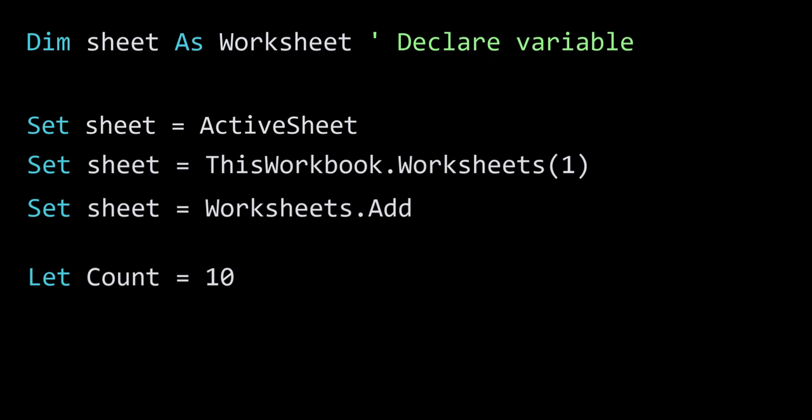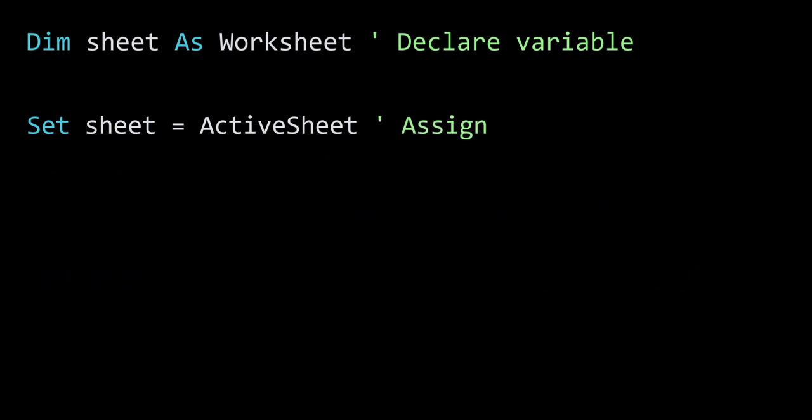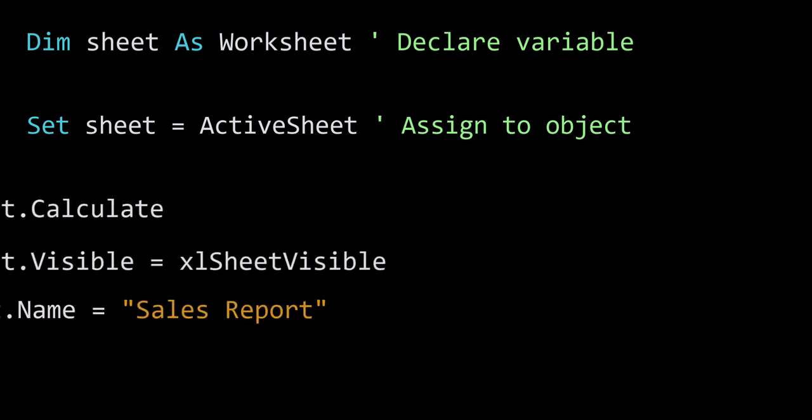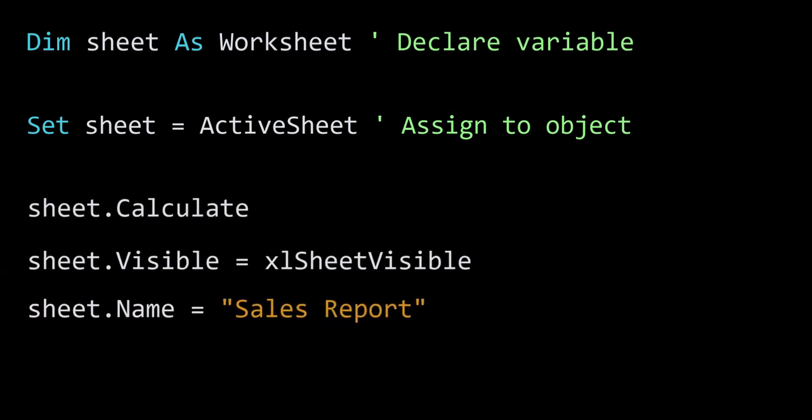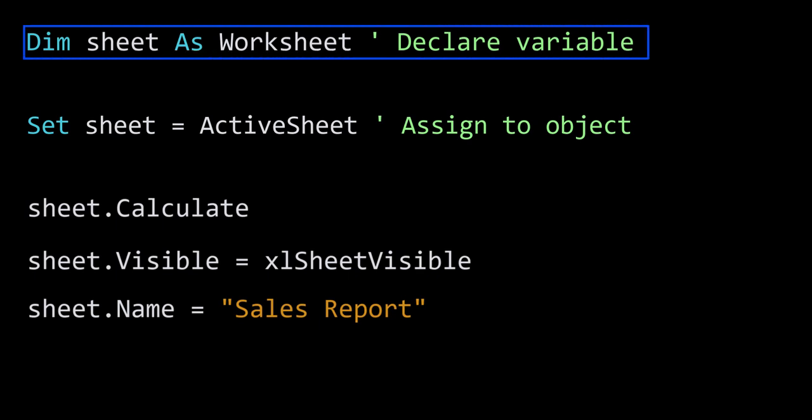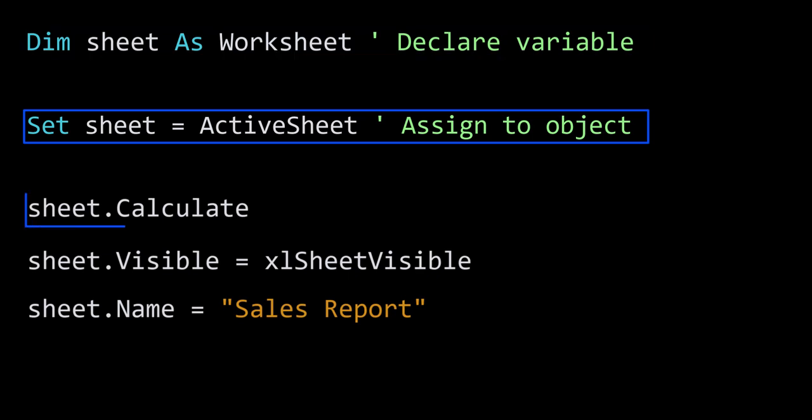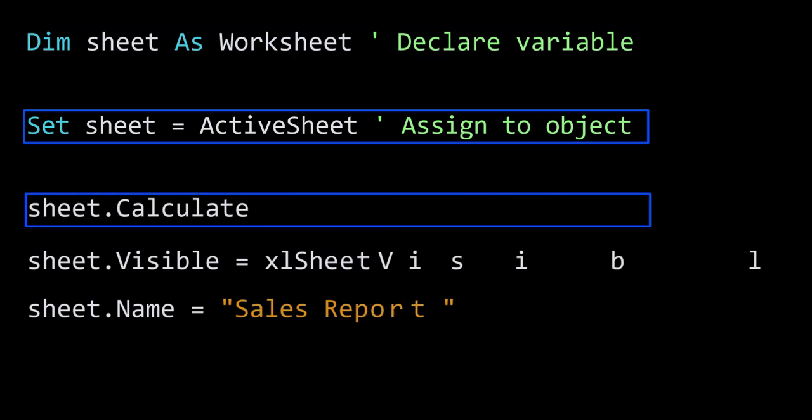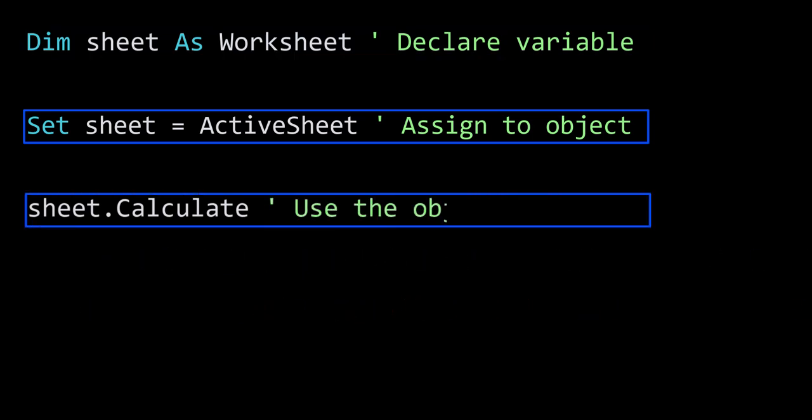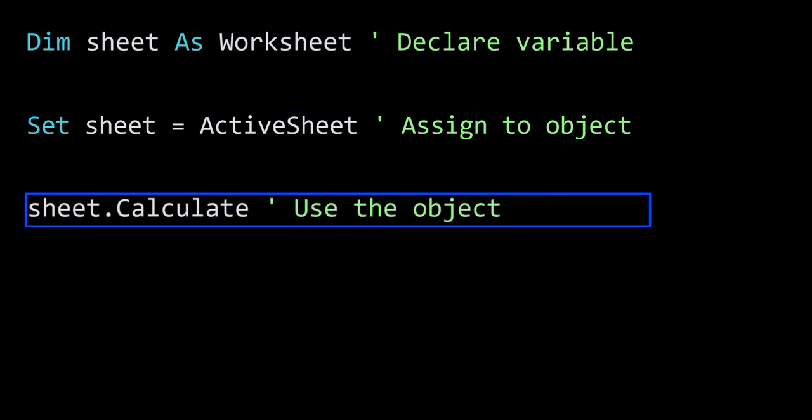Now once we assign the sheet variable, we then have access to the worksheet methods and can perform some actions on the worksheet. So we can break down the use of object variables into three steps: we declare the object variable, we assign that variable to an existing object, and finally we use the variable to manipulate the object.